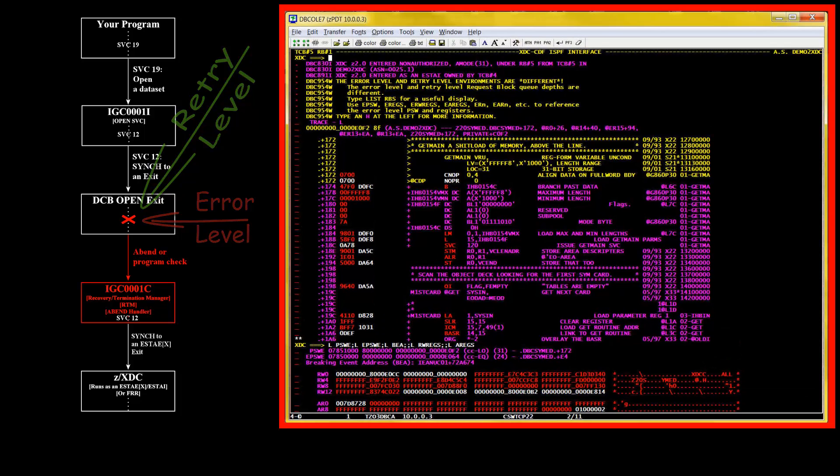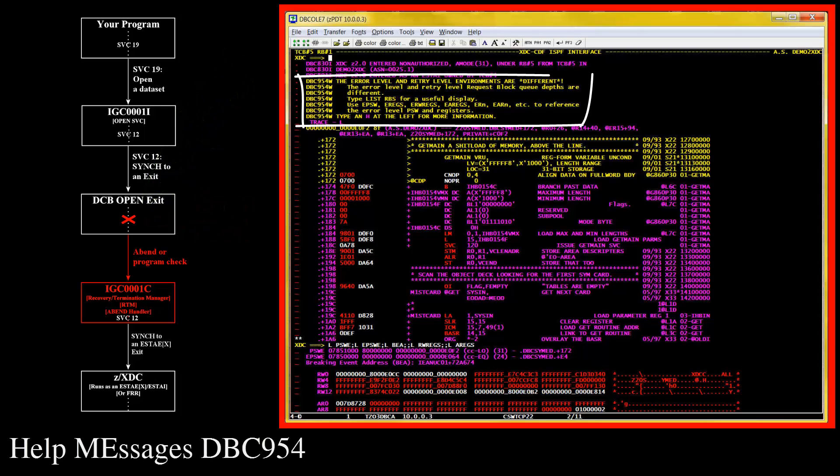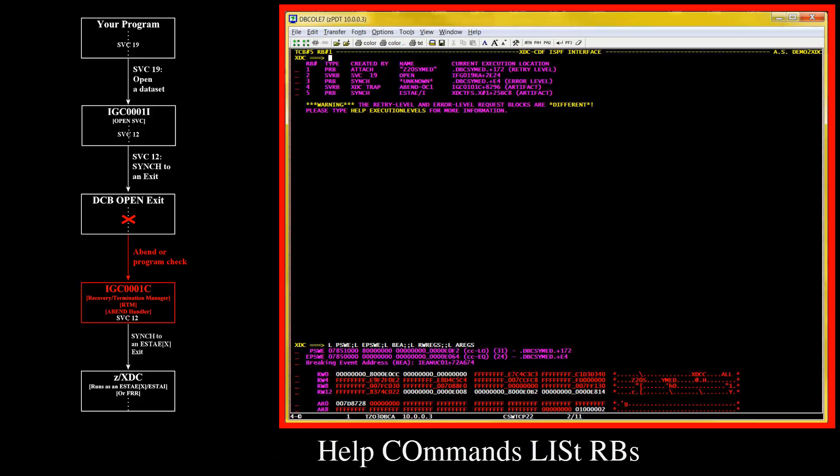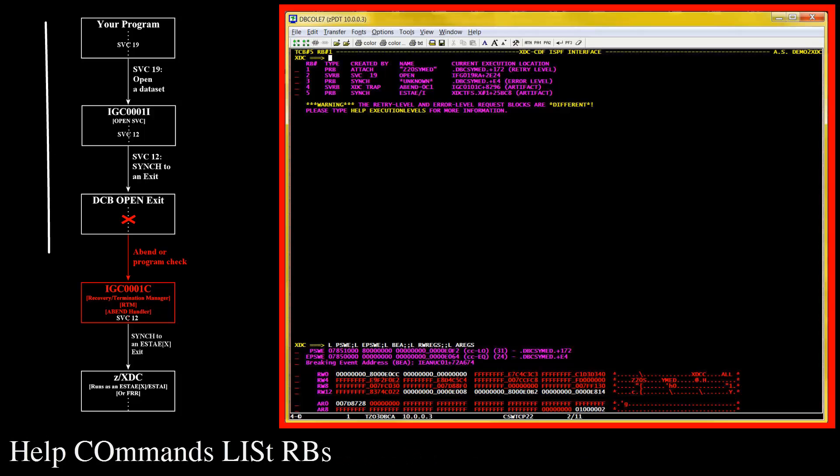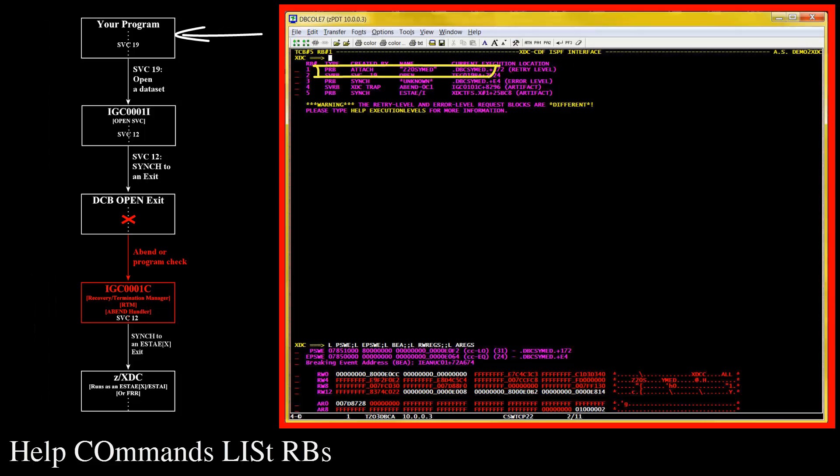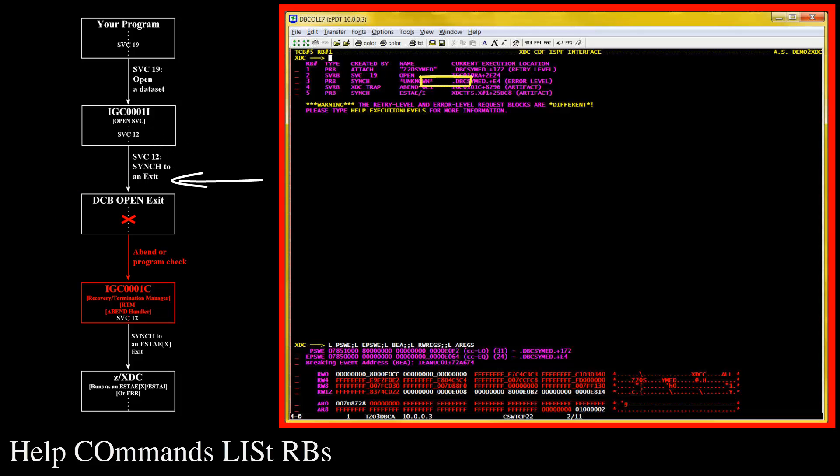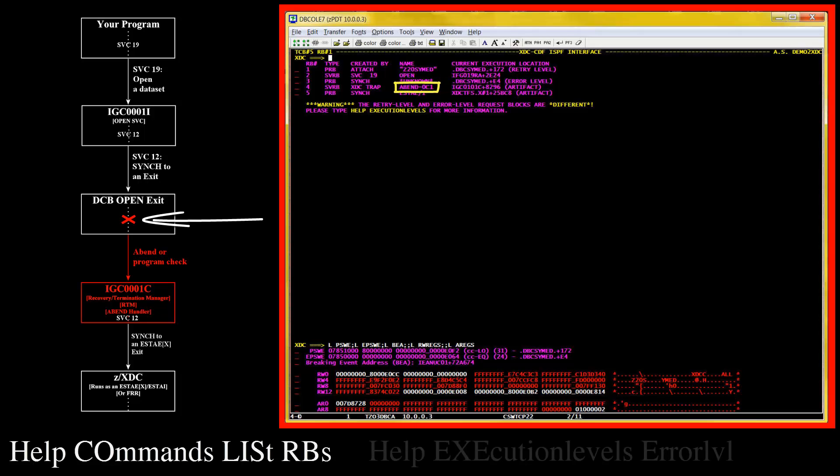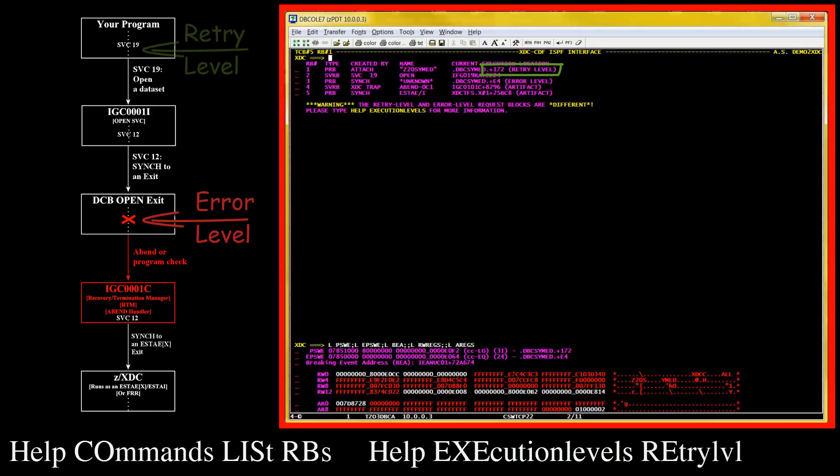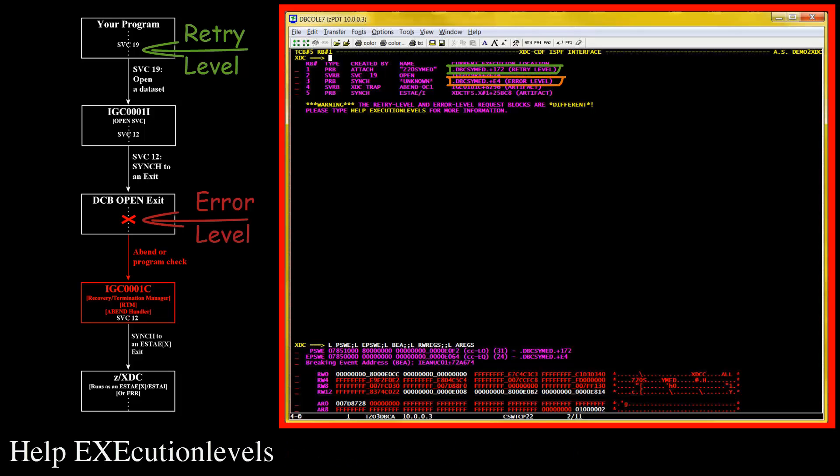Let me show you how you might understand what's going on here. As the messages say, a list request blocks command is a good command to use here. This display shows the chain of services that have been called for the current task. Basically, my program has issued an SVC 19 to open a dataset. In my data control block, I provided for a DCB open exit. So open has issued a sync macro to pass control to that exit in problem state. That exit has hit an OC1. Notice that the error level is in the DCB open exit. That's where the OC1 was. While the retry level is back in my main program, where the SVC 19 was issued. There are two very different environments here. Different registers, different PSWs, different abend protections. Potentially, everything can be different.